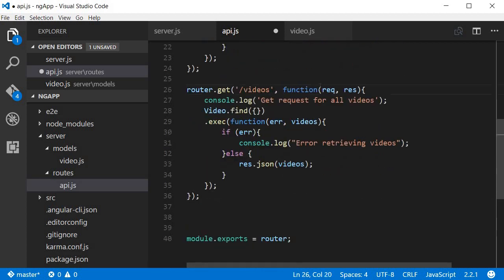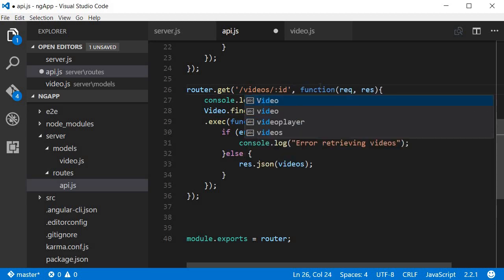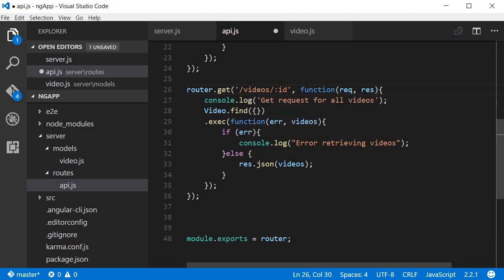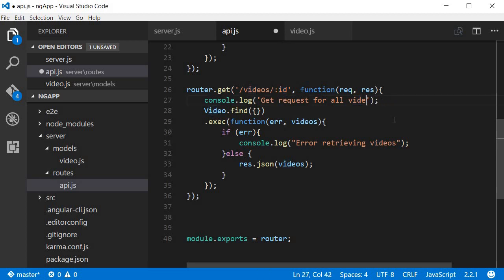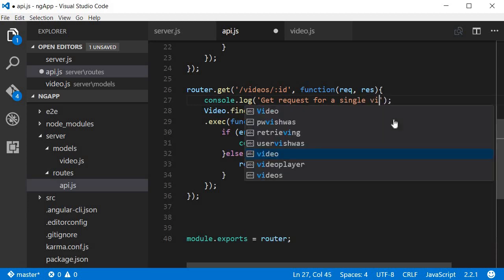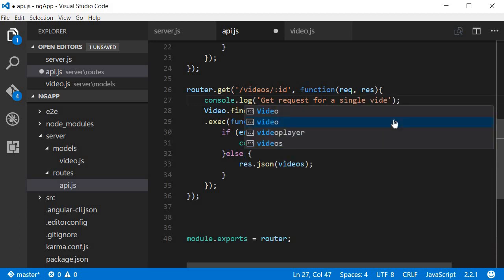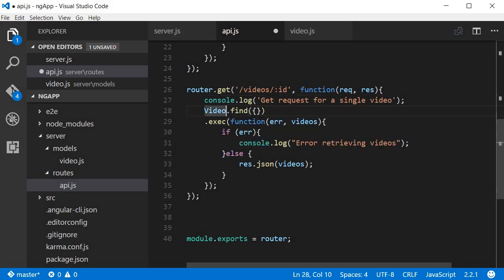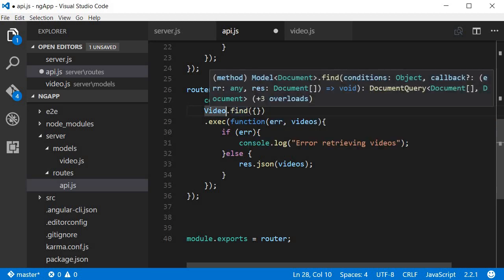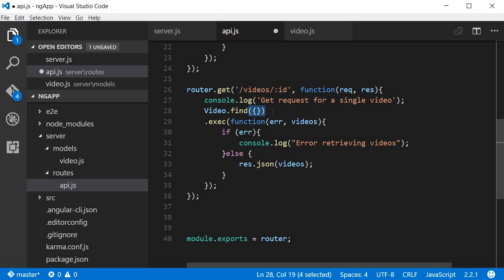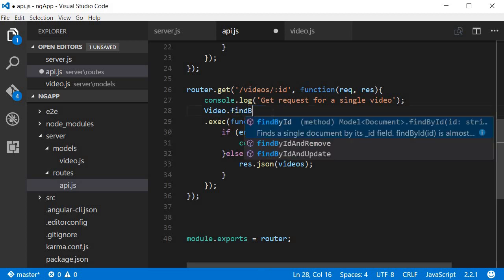Copy paste and then we are going to make a couple of changes. So this is going to be for videos slash videos, followed by colon ID. Now this is kind of a placeholder, this ID, and this ID is going to be passed in in the URL. Now get request for all videos is going to change to get request for a single video.